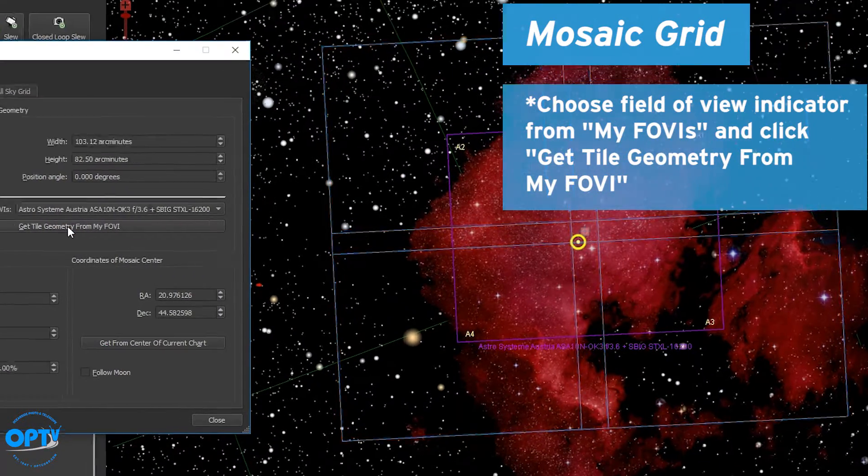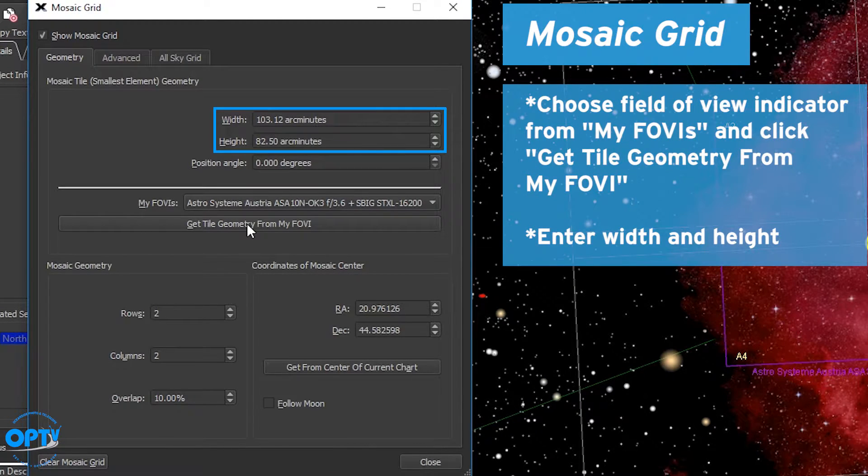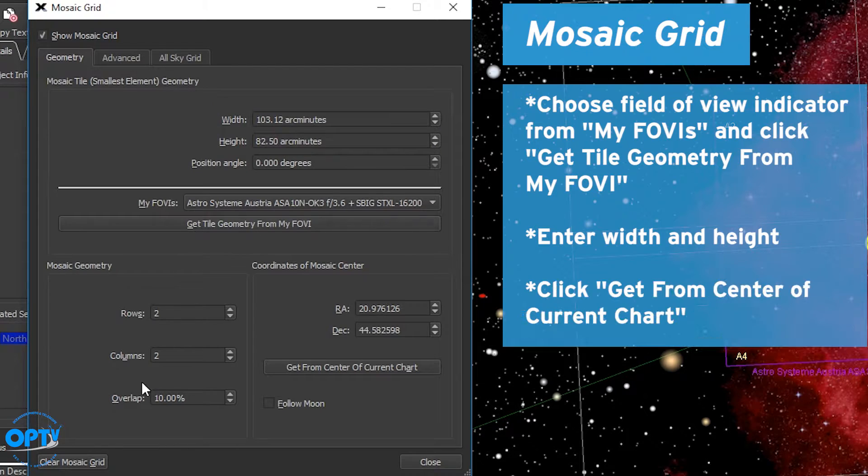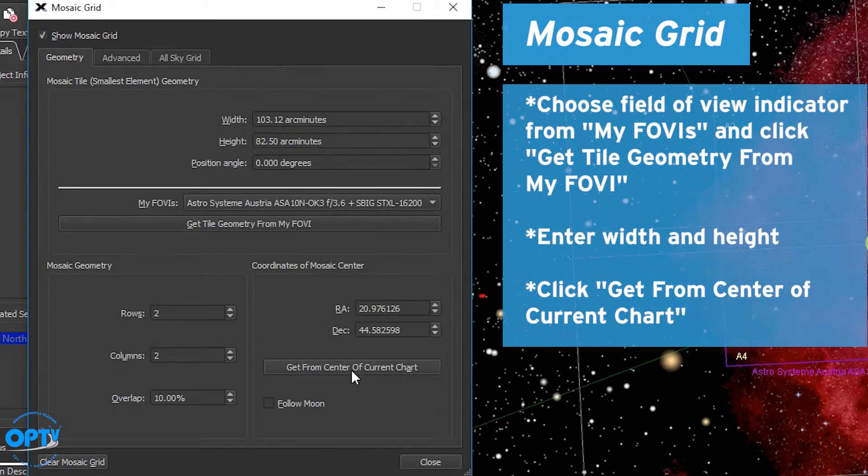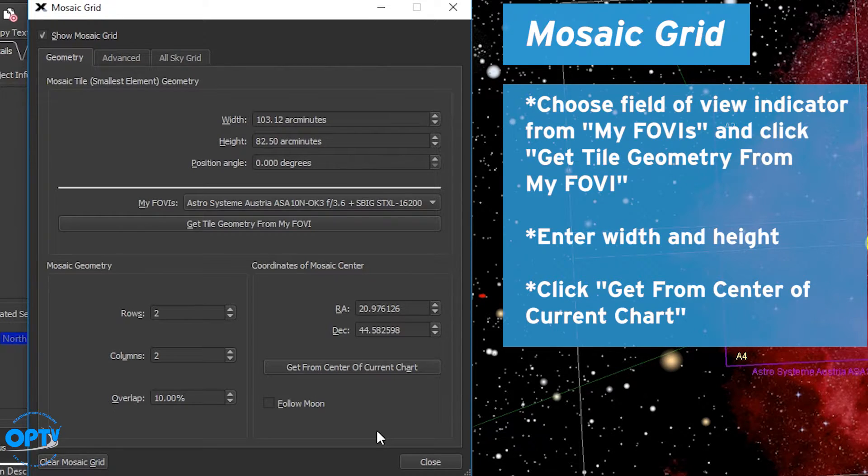That will enter the correct values in the width and height boxes right above that. Now hit the get from center of current chart button down at the bottom right and this will also make sure that your FOVIs are lined up.